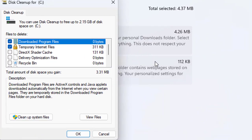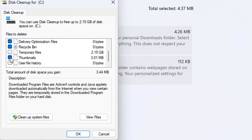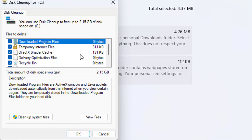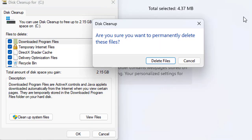Once you open the disk cleanup, you will see all the directories that are still having some unnecessary files that may be taking up some space on your hard drive. Once you made your selections, then click OK and confirm to delete these files.